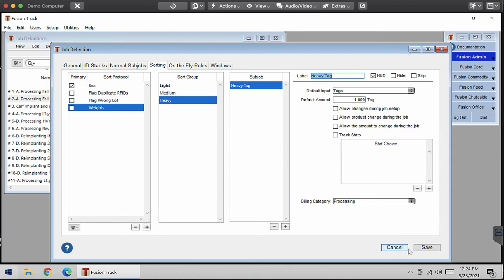Once this is all done, you can click Save. When you're running your shoot side job, each animal that weighs over 12,000 pounds will receive a heavy tag. That's how you create a sort protocol with a sub job related to it. Thank you.